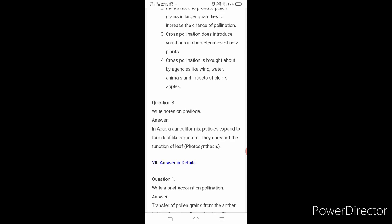Write notes on phyllode. In acacia auriculiformis, petioles expand to form a leaf-like structure. They carry out the function of leaf — the important function being photosynthesis. This leaf-like structure we call phyllode, and they carry out the function of the leaf.